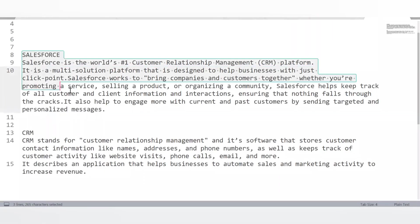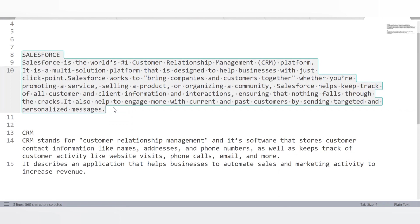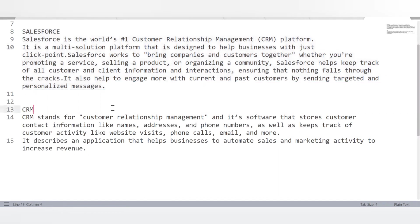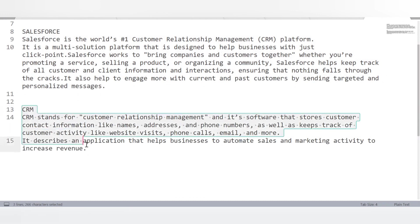The very first question is: what is Salesforce? Salesforce is the world's number one customer relationship management platform. It is a multi-solution platform designed to help businesses using just point and click. It helps bring companies and customers together — whether promoting a service, selling a product, or organizing a community — and keeps track of all customer and client information and interactions.